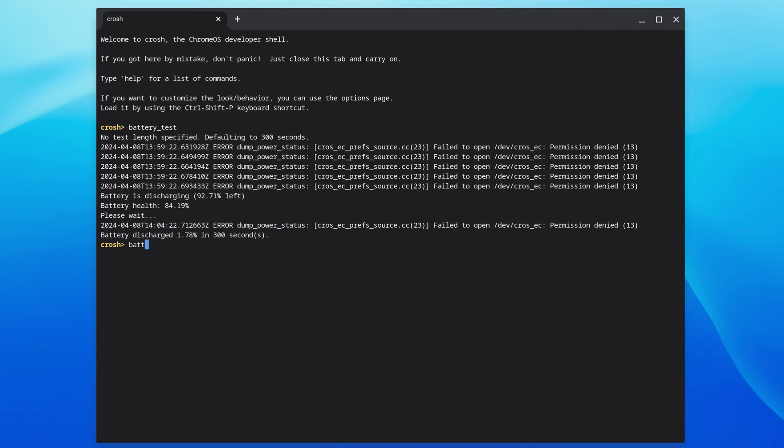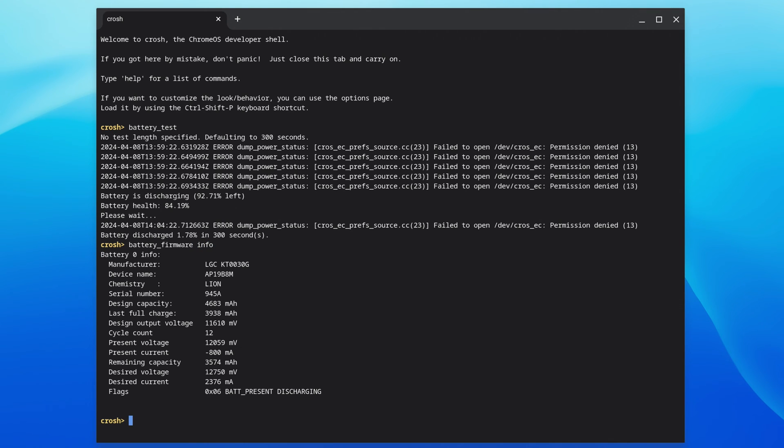If you type Battery underscore firmware space info and press Enter, you'll see some extra information about your battery.